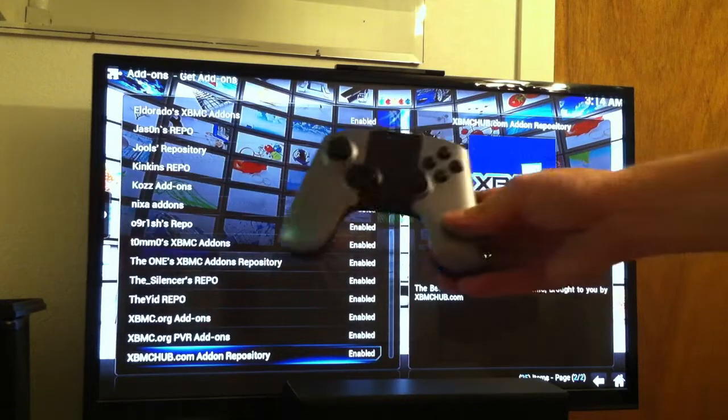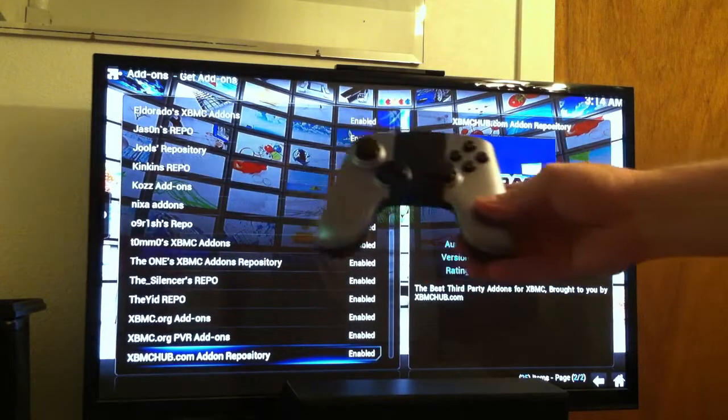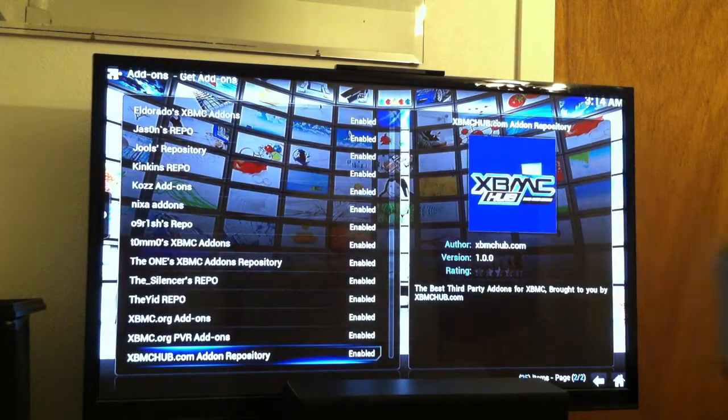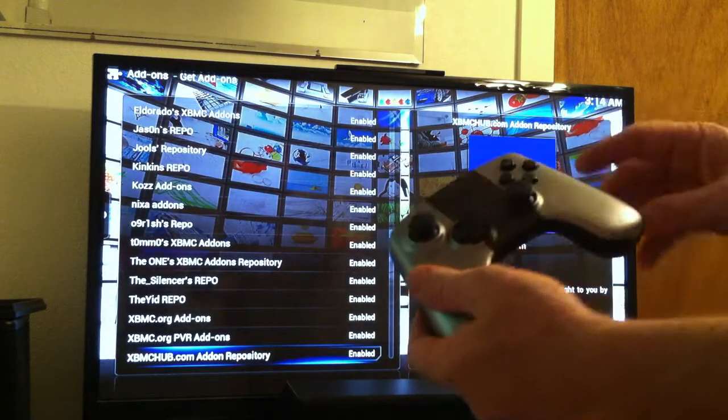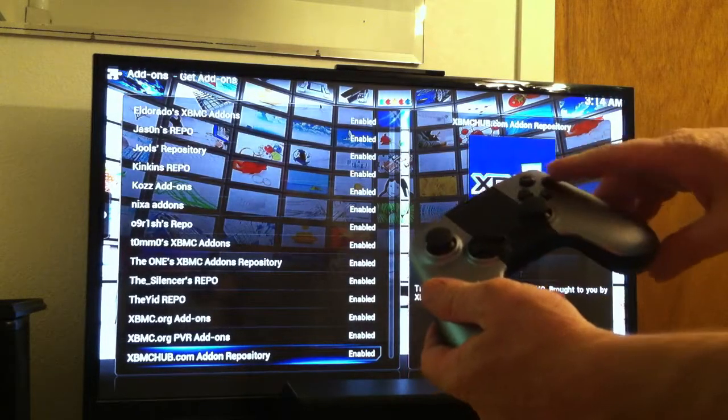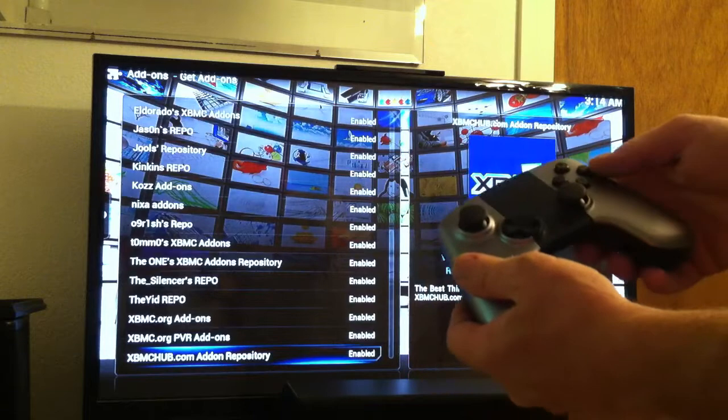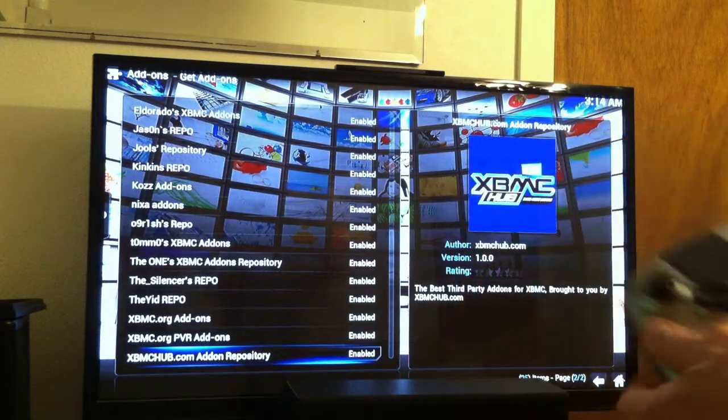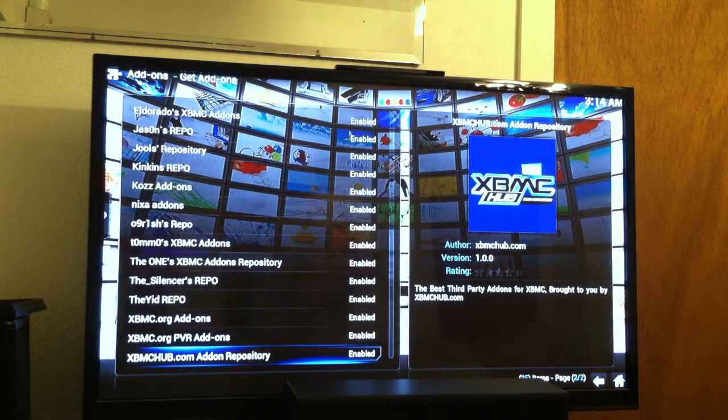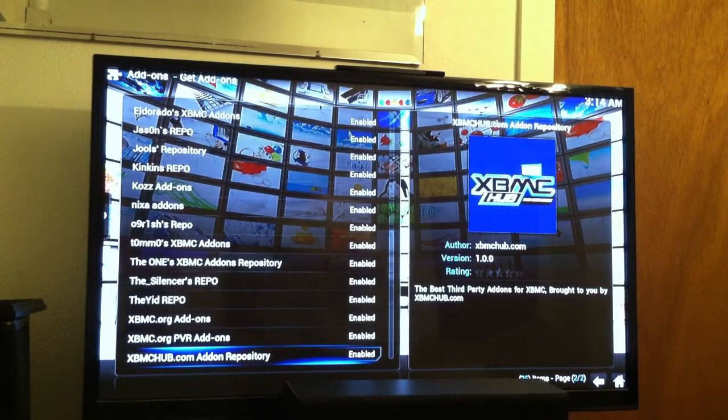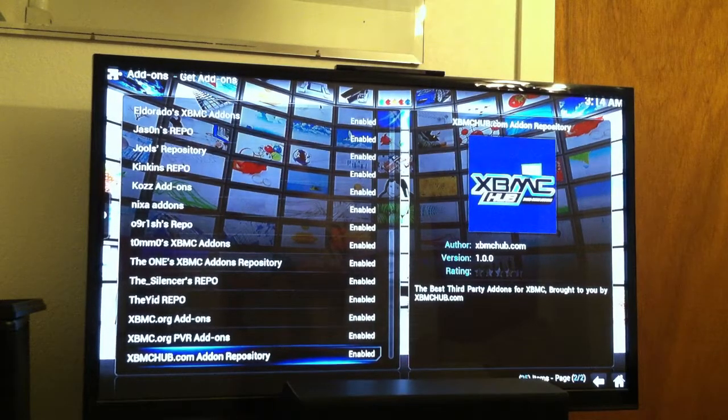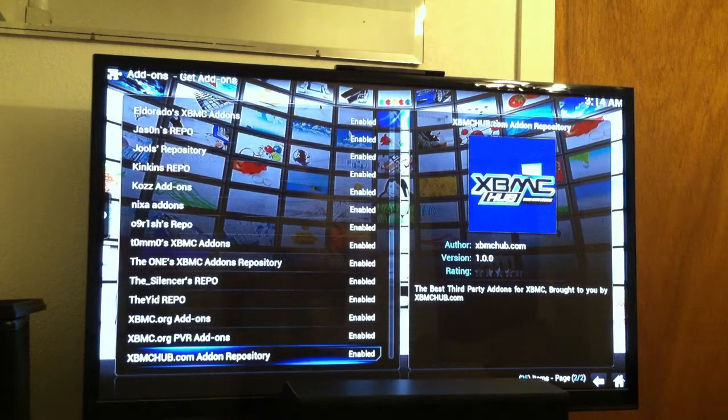With this controller, I have not found a way to hold down the quote-unquote menu button. I think A was the back. I tried holding down A. All that did was exit me out of all these menus. I tried some other buttons, I couldn't figure it out.